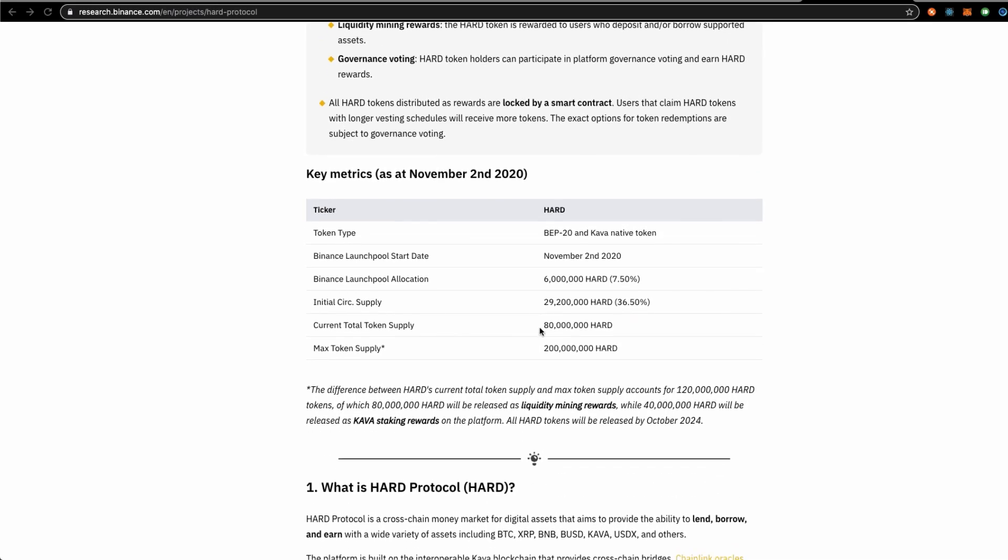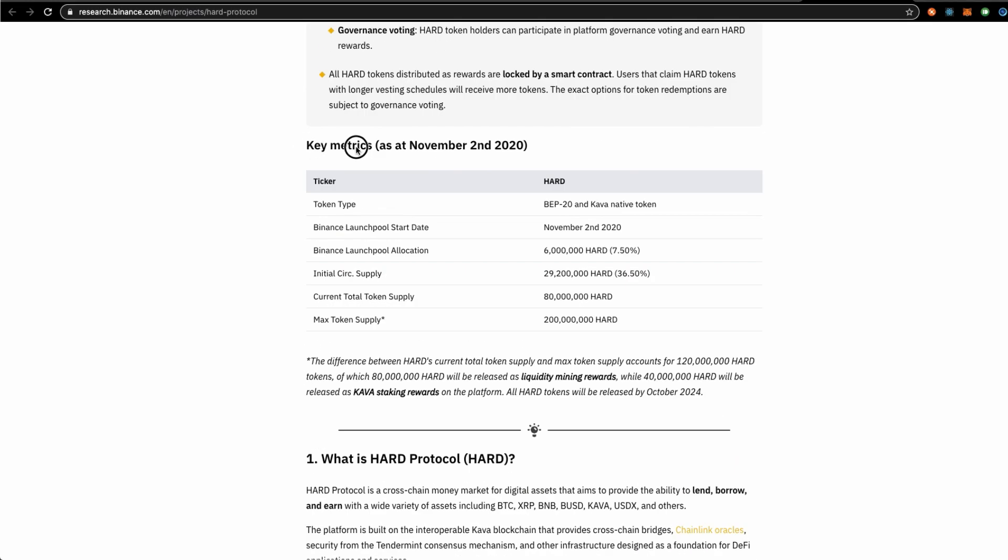Something you would like to know, the key matrix, token type is not ERC20. It is a BEP20 which is a Binance Chain token and also a Kava native token.